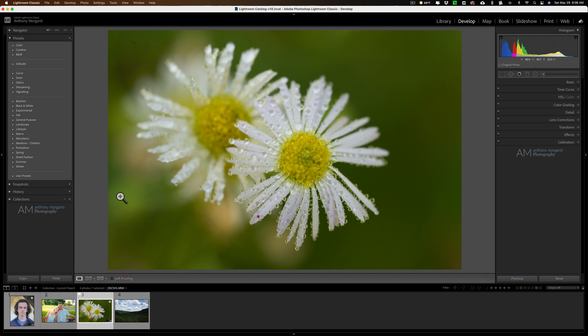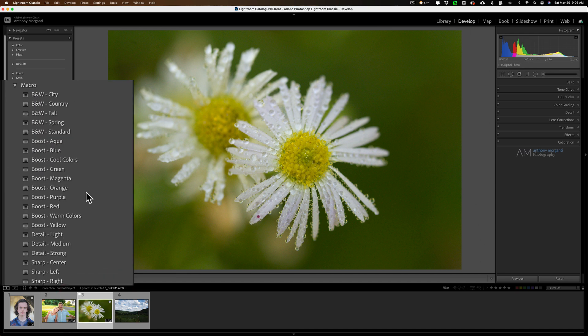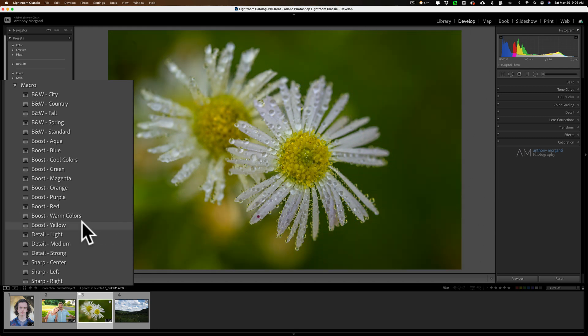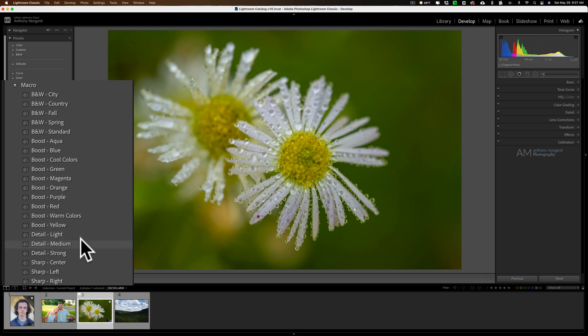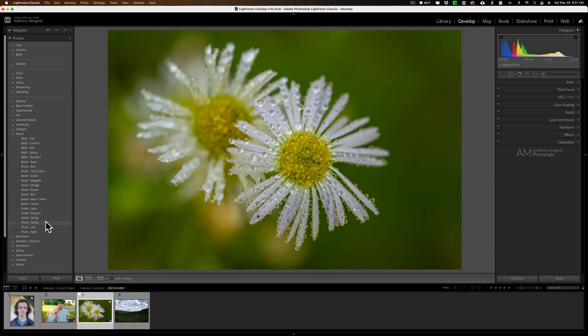Here's a macro. Let's go to the macro category. We'll just go to boost yellow because there's yellows in there. Detail light. That's adding detail. Detail medium. Hopefully you can see the difference. Detail strong. Let's go sharp center. What it will do is it will make the center of the image sharp and everything around it kind of blurred out. See the difference.